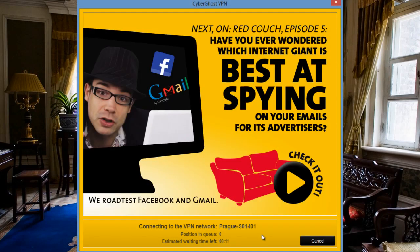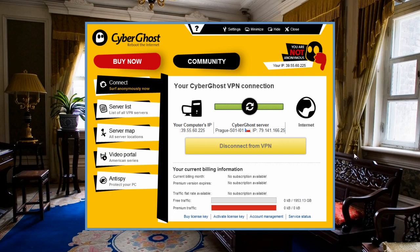Wait for the ad to disappear, then CyberGhost will start connecting you to a server.